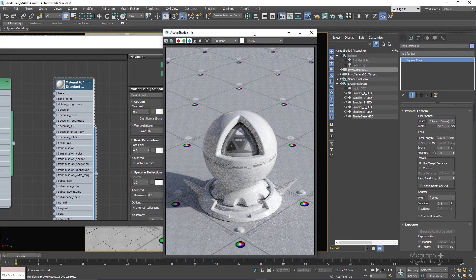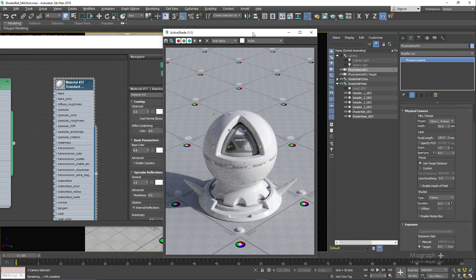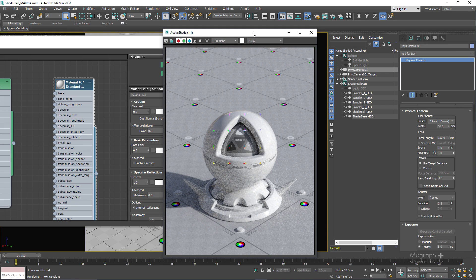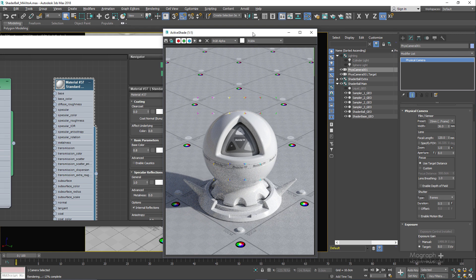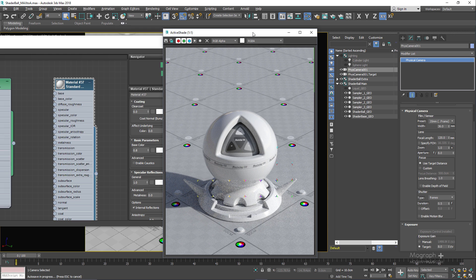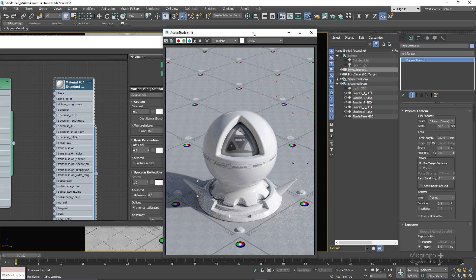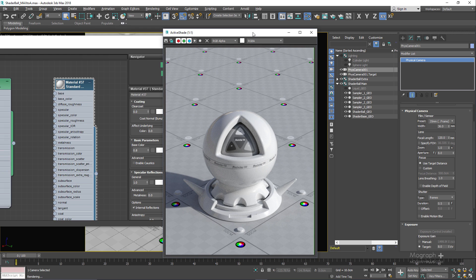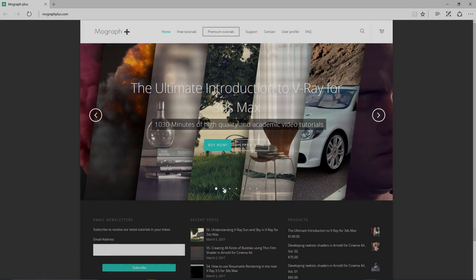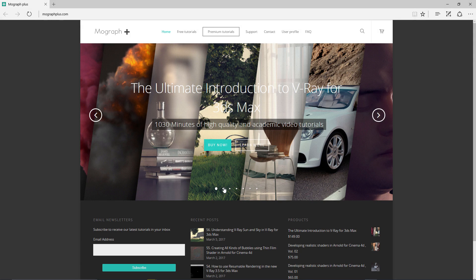So that's about this scene. You can find the link to download the scene in the description below. Also, a lot of people have been asking us about our upcoming Arnold for 3ds Max course. We have been working on it very hard. We have finished the recording of the sampling and ray depth section, the lighting section. The material section is probably going to be done in a few days. So I think in three weeks we are going to have our course ready hopefully. So keep an eye on mographplus.com and subscribe to our YouTube channel and follow us on Facebook, Twitter, and Vimeo to get the latest news about our Ultimate Introduction to Arnold for 3ds Max course.